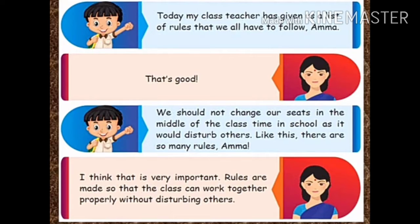He learned many rules that he must follow in class. Ramiz says: Amma, today my class teacher has given us a list of rules that we all have to follow. We should not change our seats in the middle of class time in school as it would disturb others. There are so many rules, Amma. Mother replies: I think that is very important. Rules are made so that the class can work together properly without disturbing others. You have to follow the rules said by your teacher.